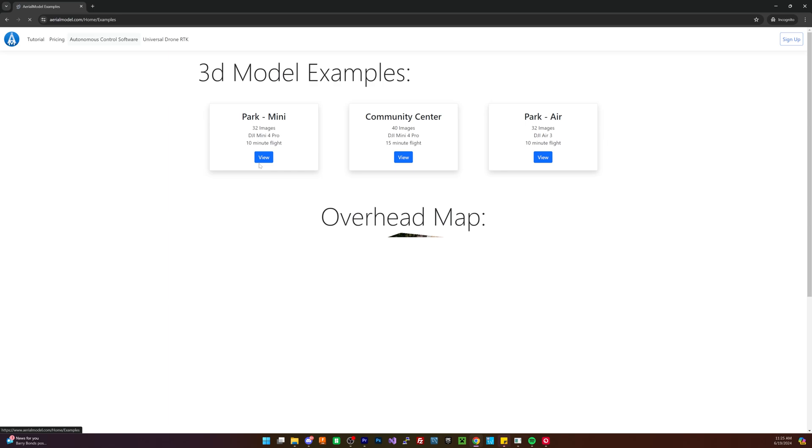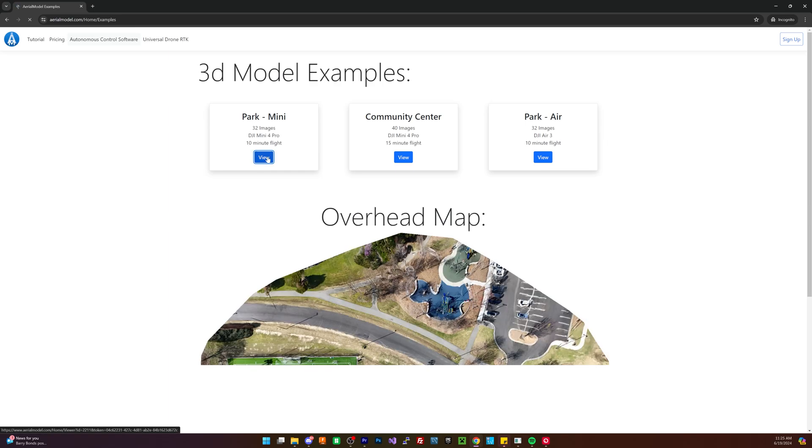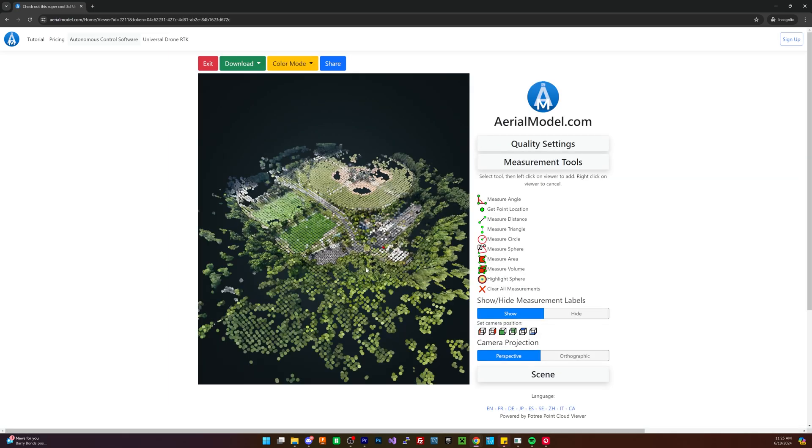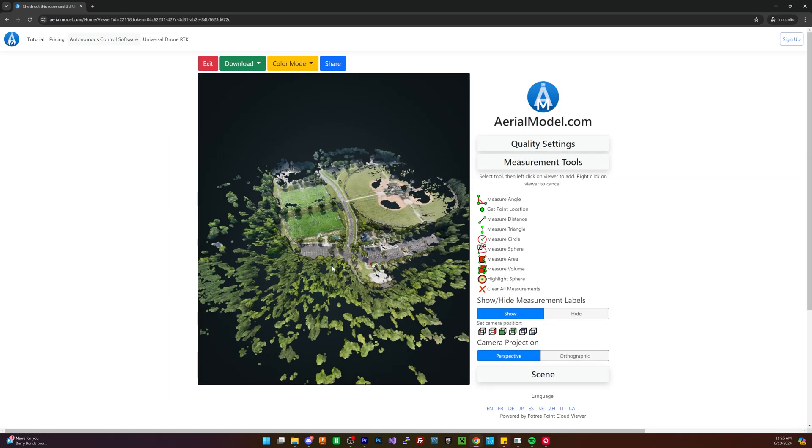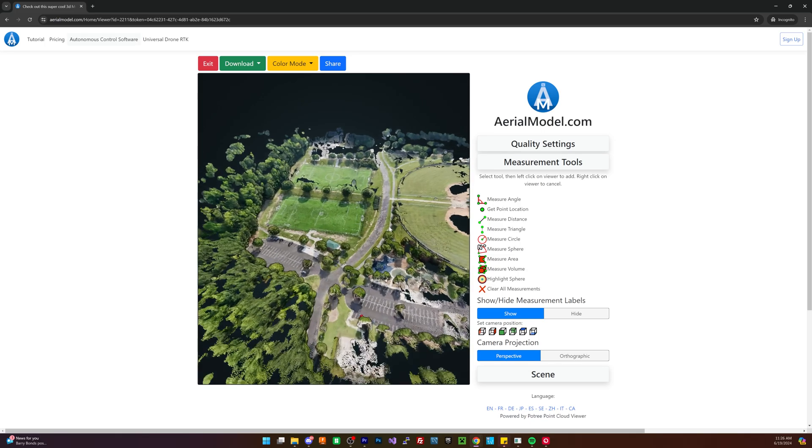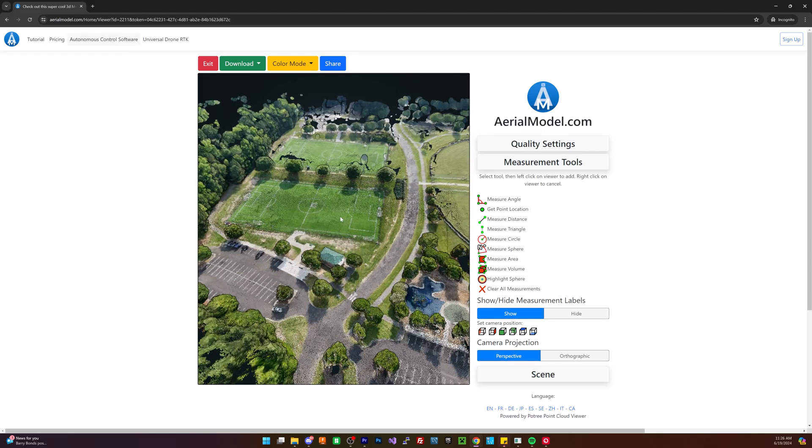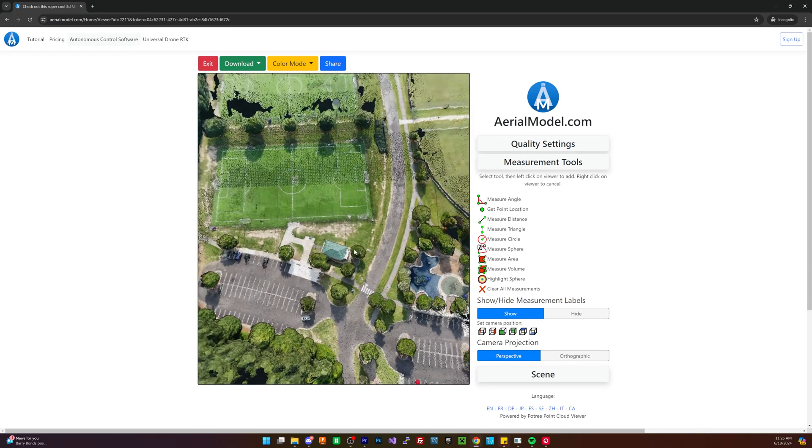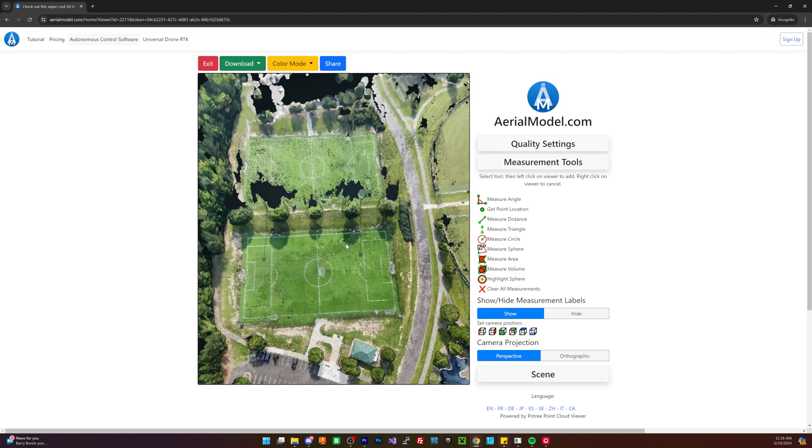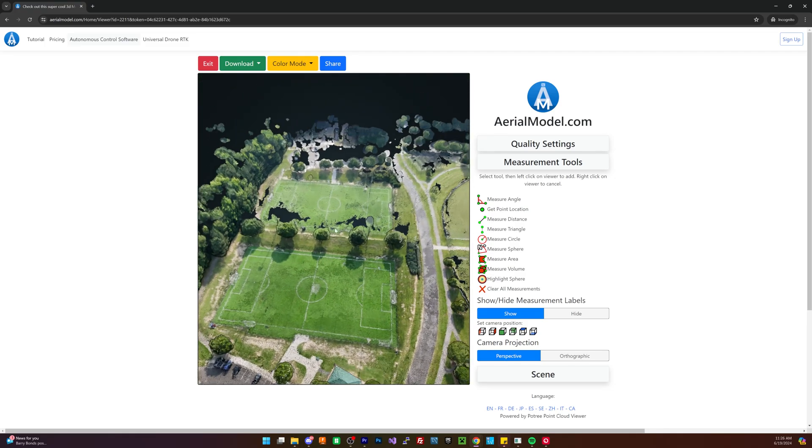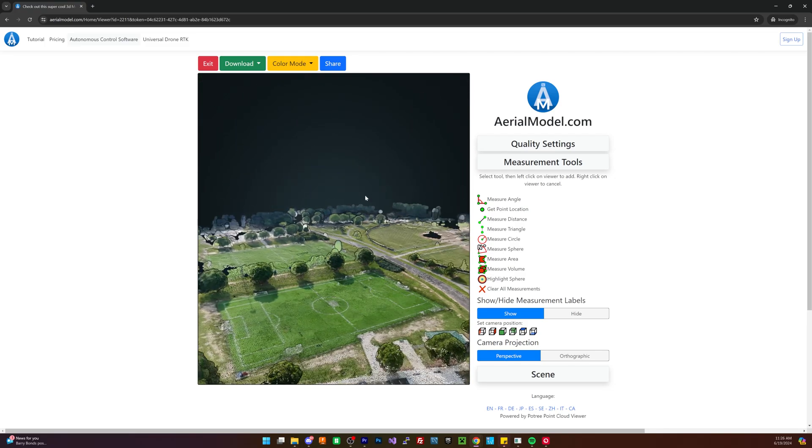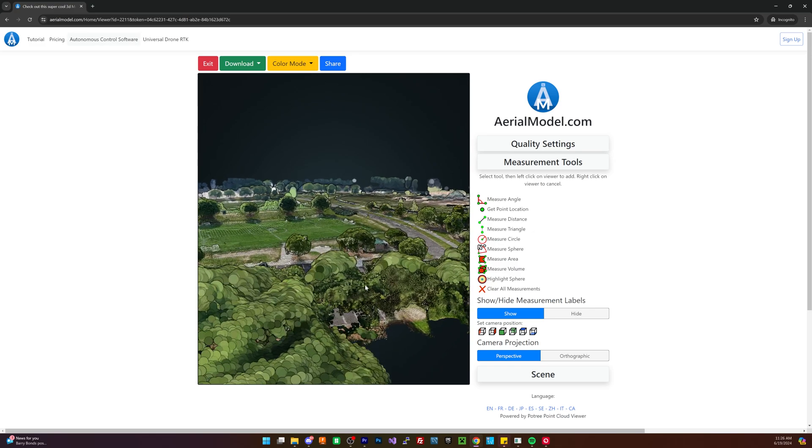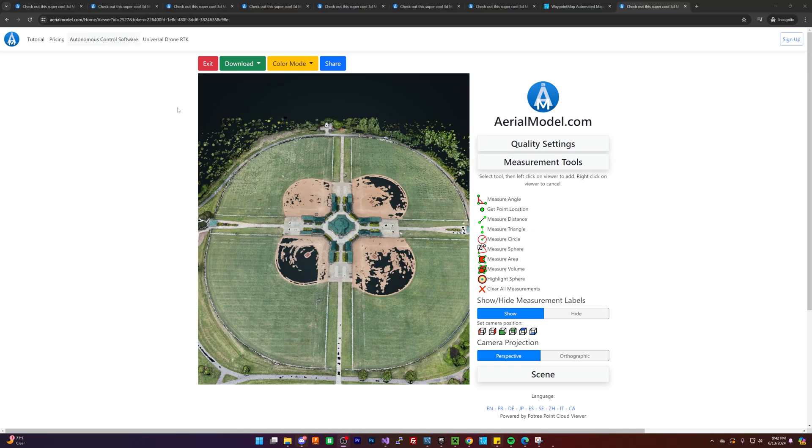Also, if you're interested, you can actually do 3D models as well. So if you're interested in just doing a 3D model instead of just a map, you can actually do that as well. That's got a smaller amount of images. But if you do the dedicated overhead map setting, it will allow you up to 100 images five times a week.